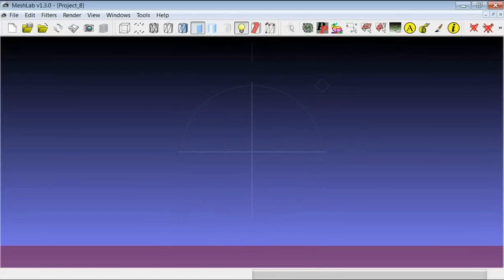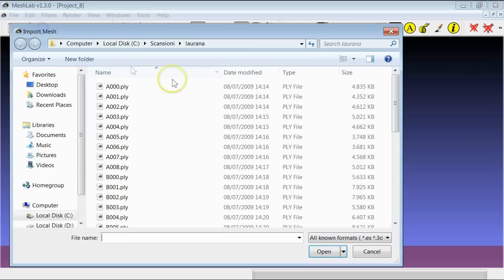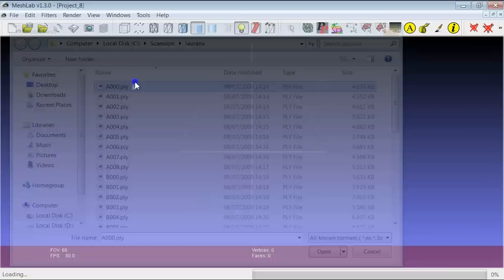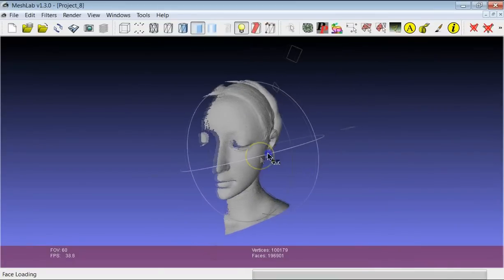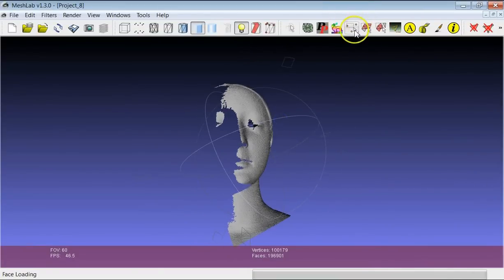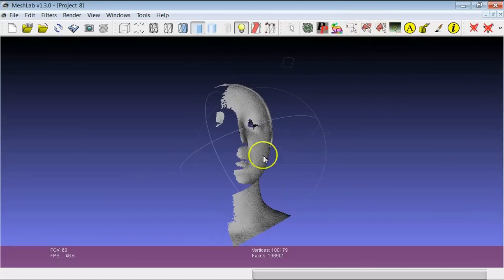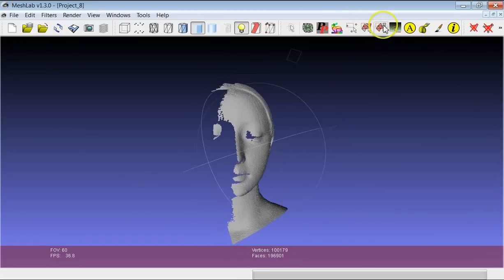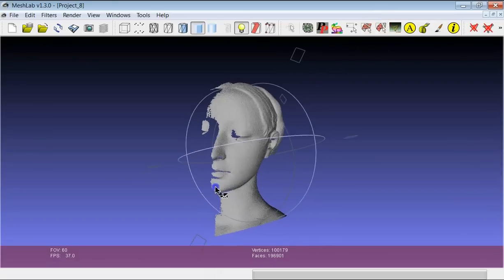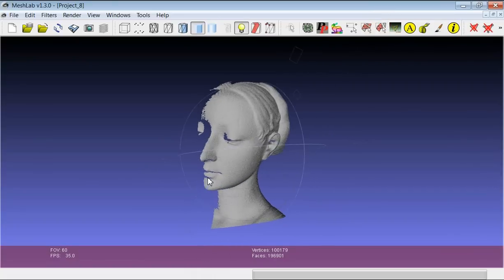This is the second tutorial about the possibilities to select portions of surface in MeshLab. In the first tutorial we had a look at the rectangular region selection, both for triangles and points, and another possibility is to select in a very easy way the connected components in a model.